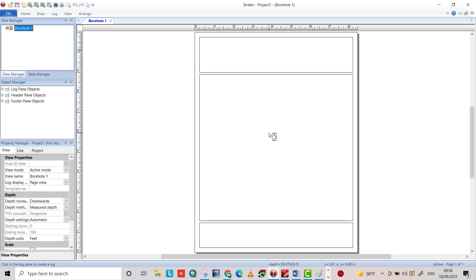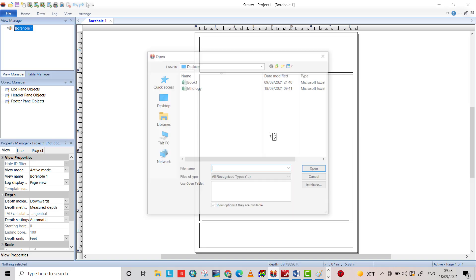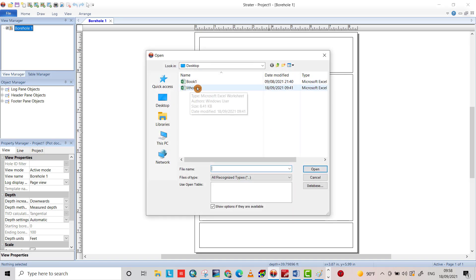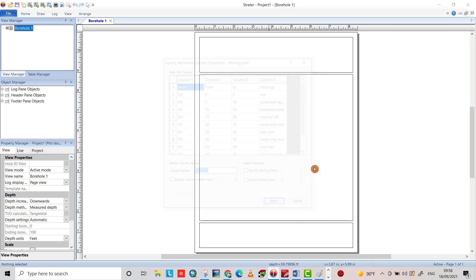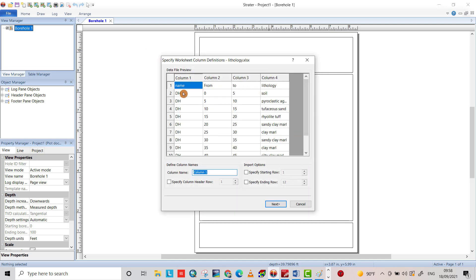I put the data in lithology to show you the data I have. You can arrange the data in an Excel sheet as you see here. Then specify the column header row and specify starting row 2 because I have data starting from the second row.